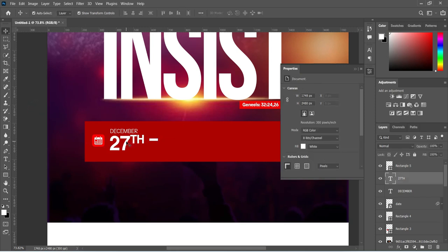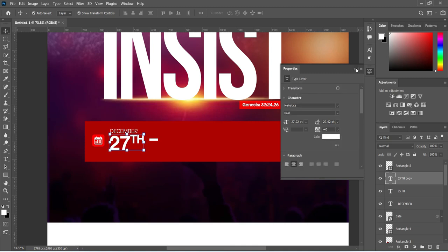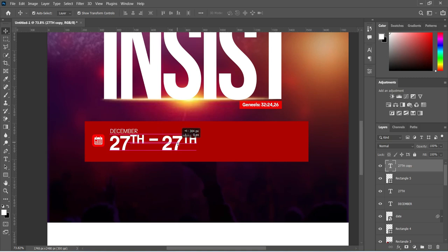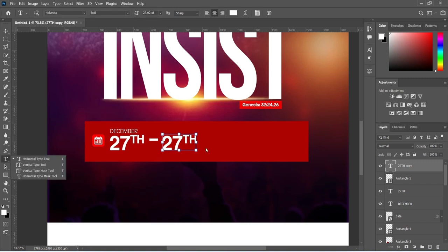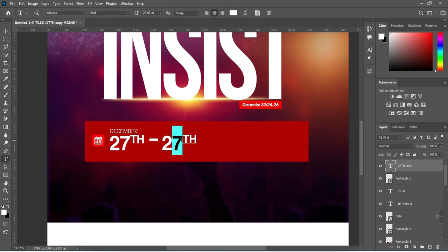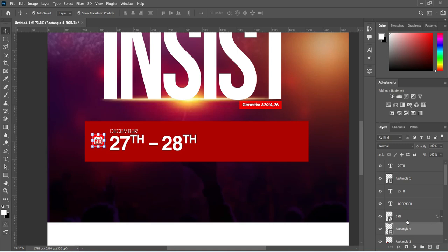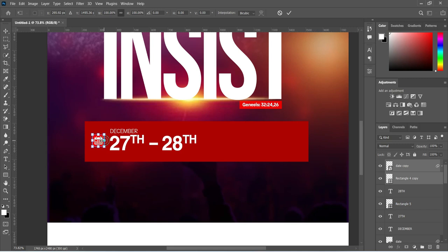Leave the color white and duplicate this layer with Ctrl+J, then take it up. Now hold your Shift key to drag it over to the other side. Pick your text tool, align this one, then change the letter to 8 and click OK to apply. Use your arrow key to bring this one down. Now go back to the date rectangle and the date text and duplicate them with Ctrl+J, then drag up and hold Shift to drag them over.